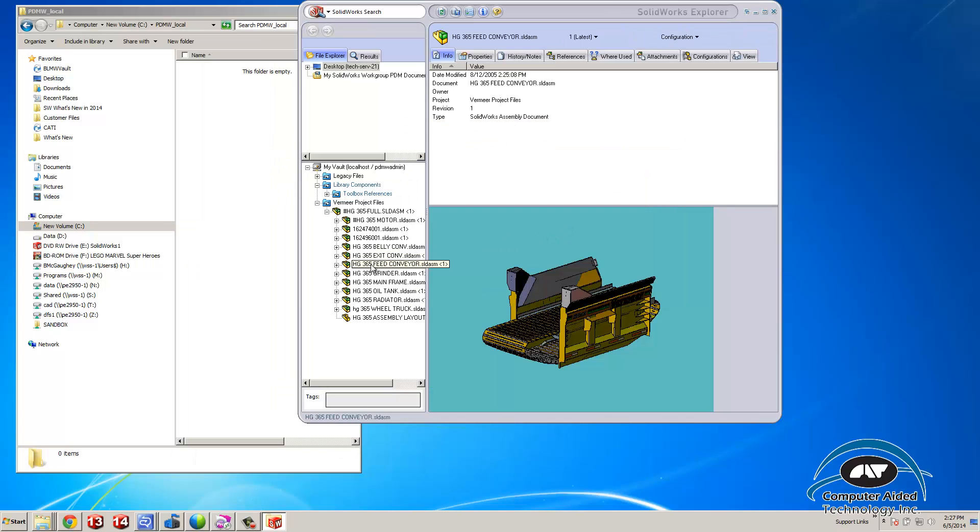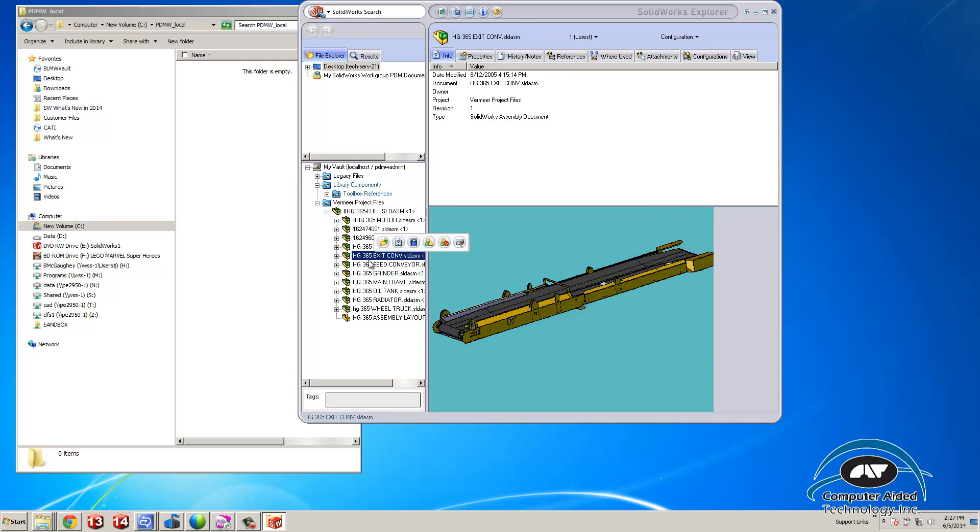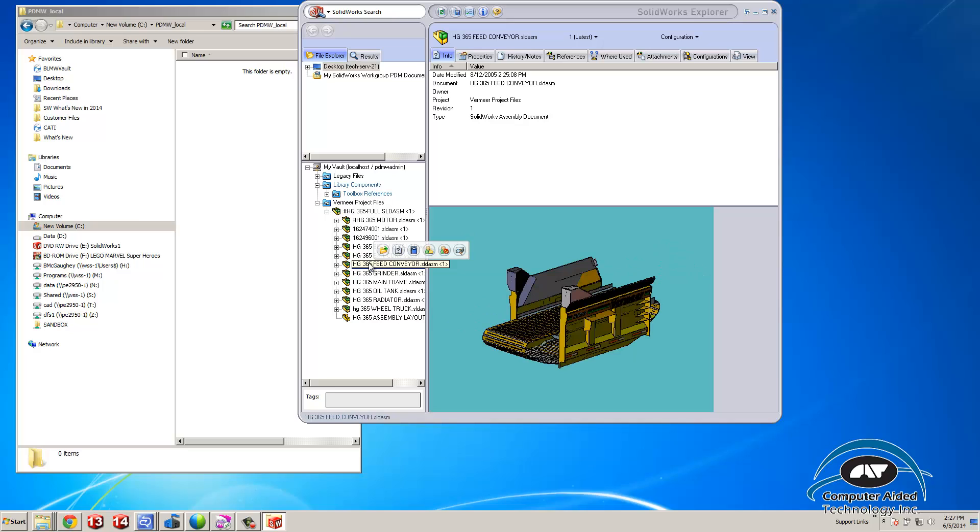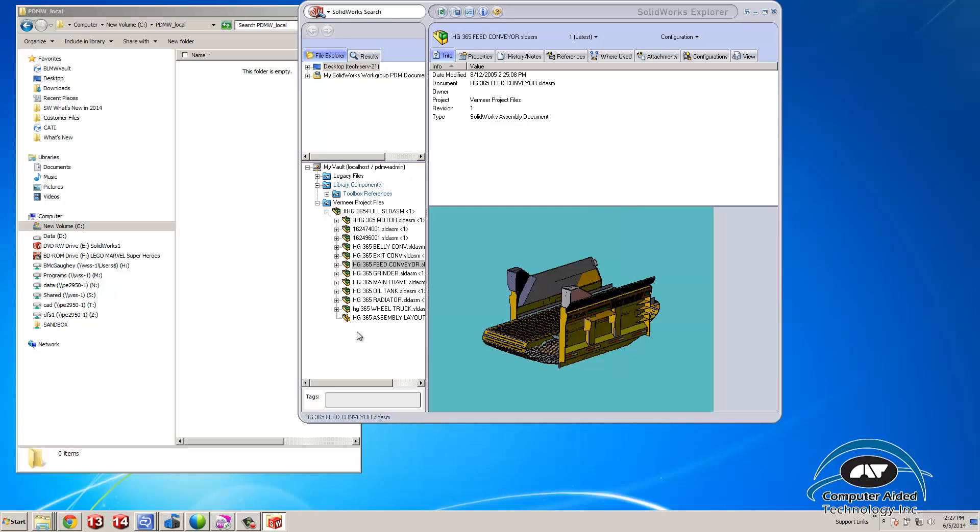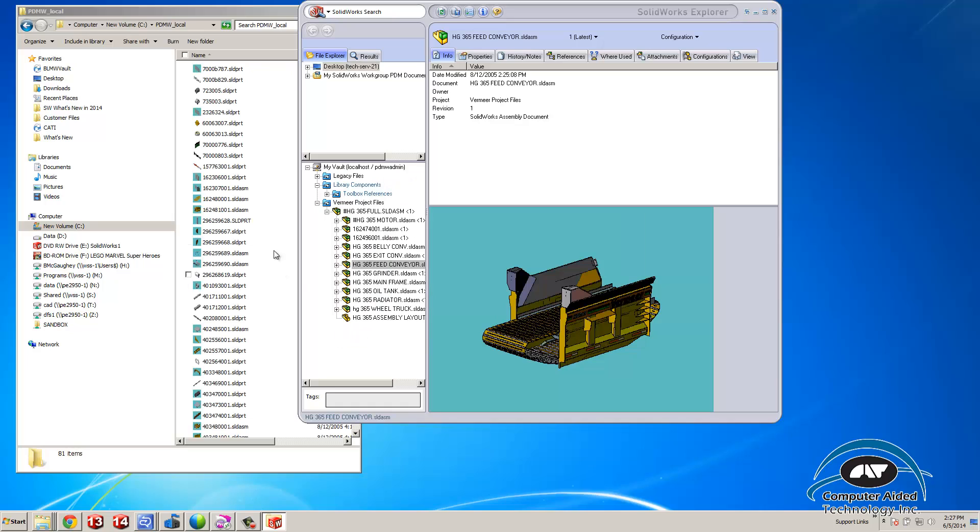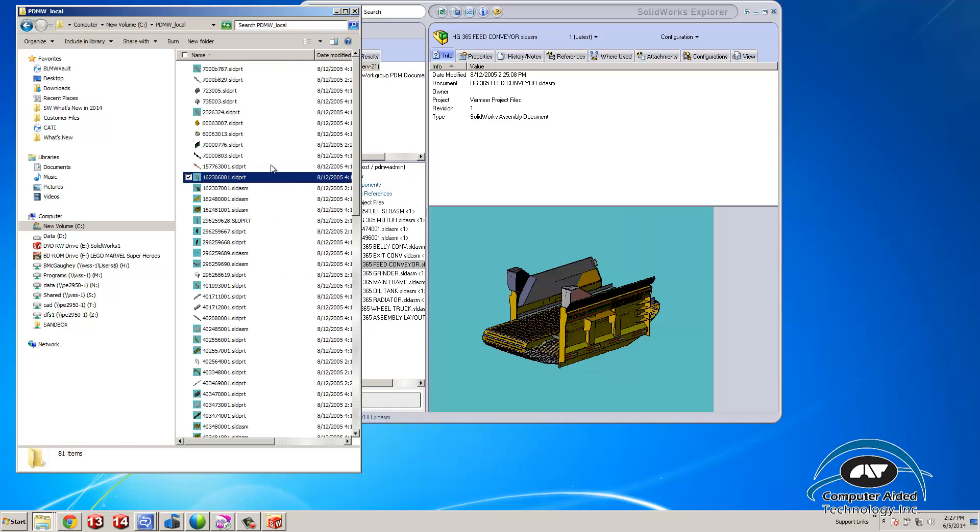The next thing you do is pick the assembly that you want and click the open or checkout button. At that point you can say I want to get a local copy and uncheck the option for open now. When I click open or checkout, it will copy all the needed files locally to that drive.